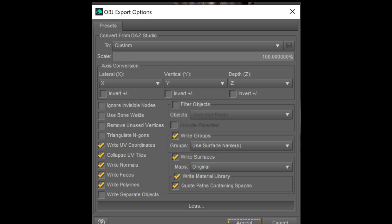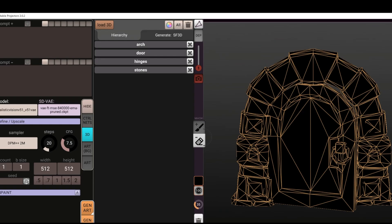The next step is to export our character as an OBJ. Pay attention to this — I'm not entirely sure why, but this is the setup that works best for me when exporting the OBJ. In particular, turn the right separate objects off. I will show you later, once we get into Stable Projectors, why it's important to turn right separate objects off.